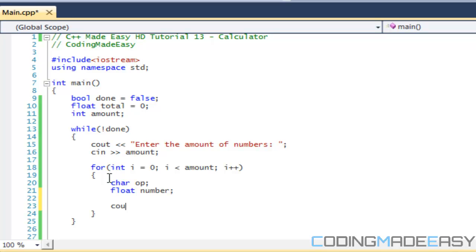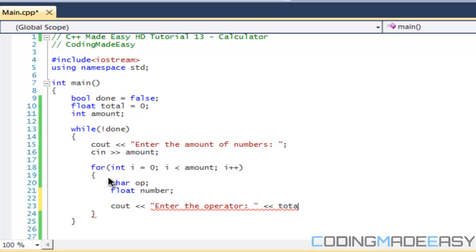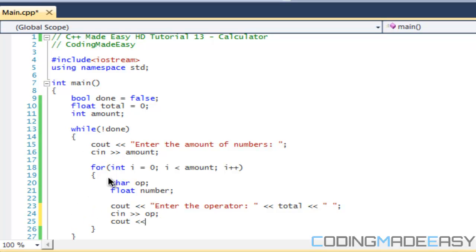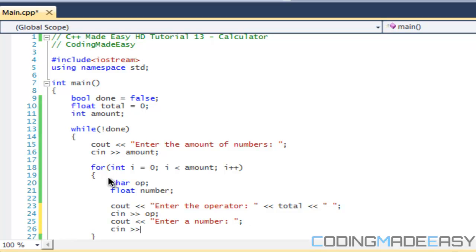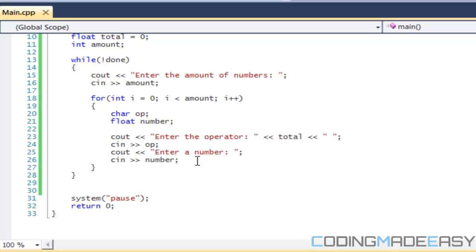We're going to say 'enter the operator', display the total with a space, then get the operator. After that, on the next line, we'll say 'enter a number' and get the number. So we prompt for an operator, get the operator; prompt for a number, get the number.